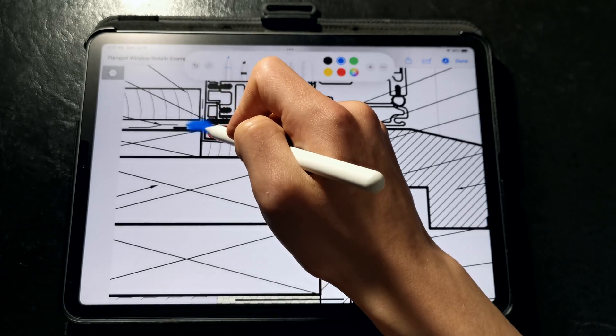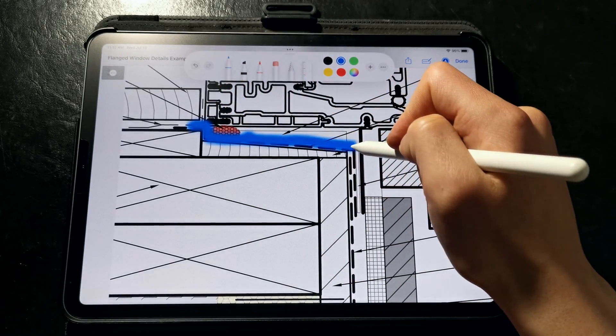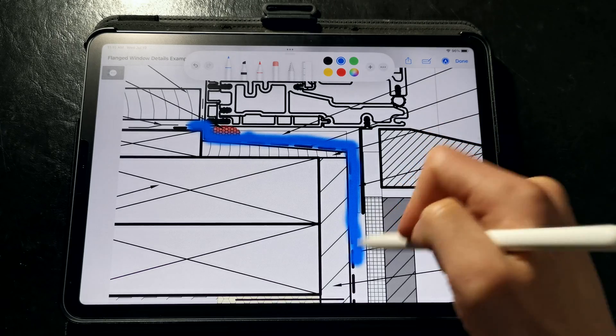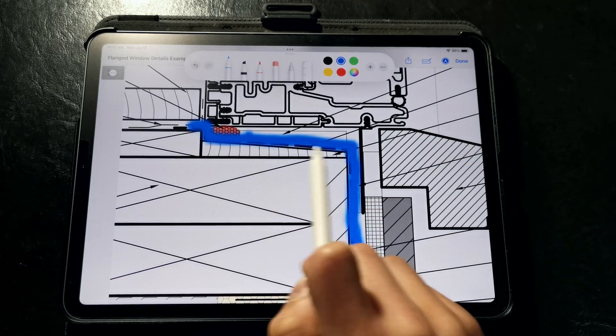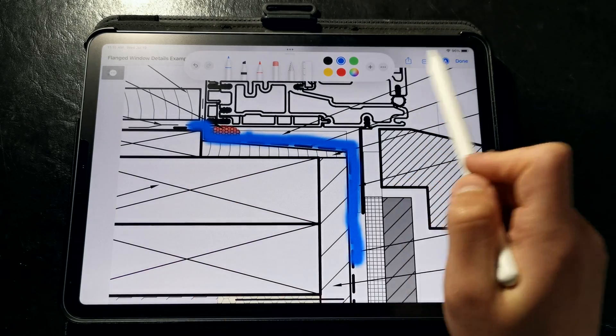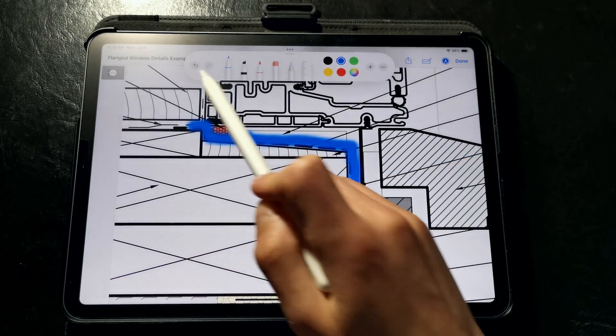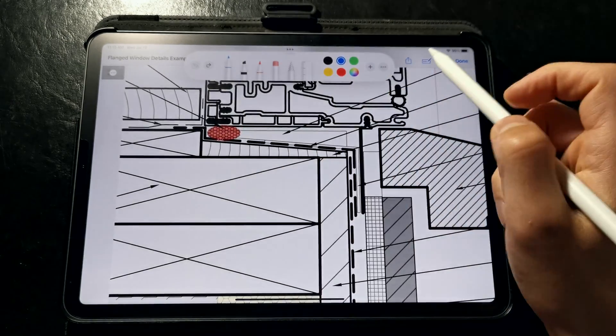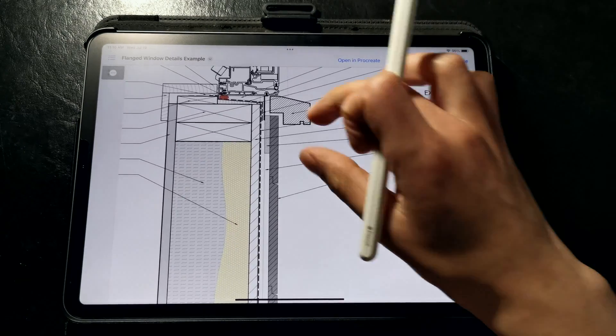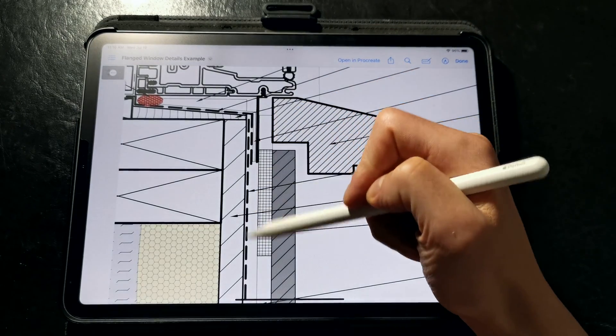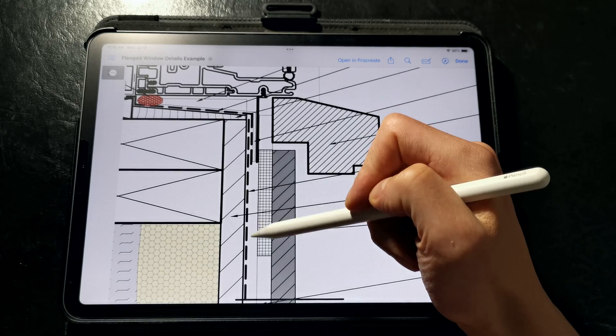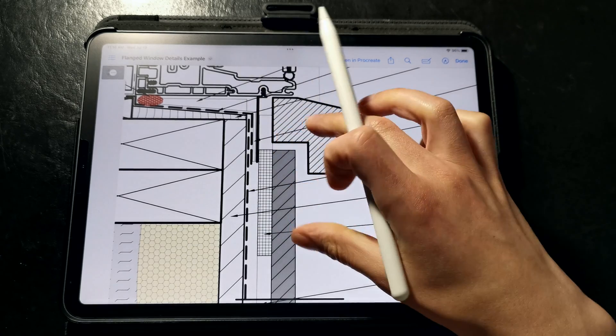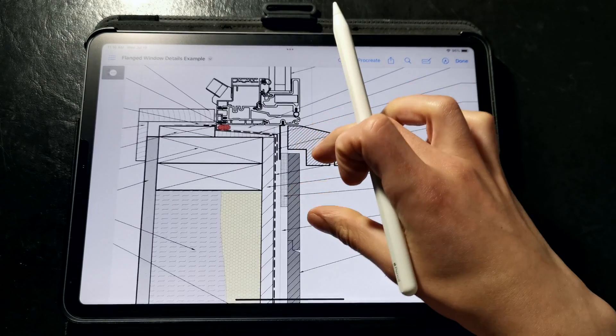Then we coat the slope sill and the rough opening in a fluid applied flashing for monolithic water control and a simple transition from the waterproofing at the window to the self-adhered weather-resistant barrier. We also have a 16th of an inch horseshoe shims installed between the bottom flange of the window and the wall to ensure clear drainage space.